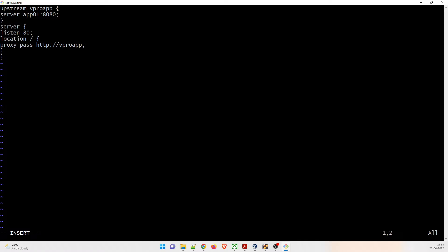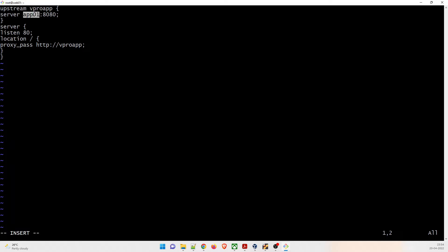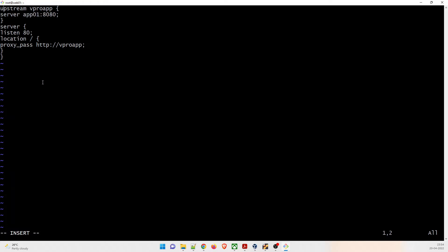Let's understand what the config does. There is an upstream block called vpro app. The server name is app01 on port 8080 — that's where requests will be forwarded. The server block listens on port 80. So if you access nginx on port 80, it will route the request to the vpro app upstream server — app01 — on port 8080. Please understand this clearly.